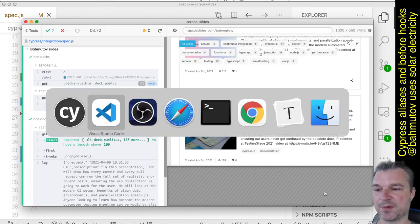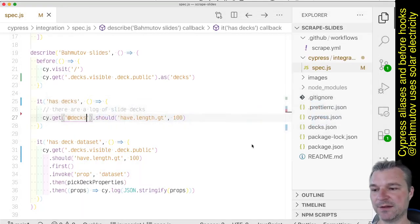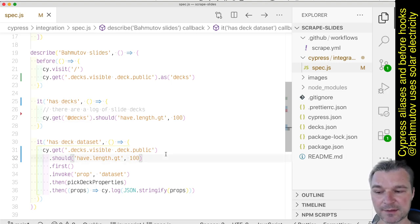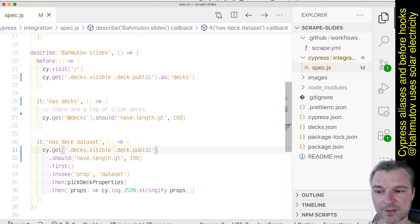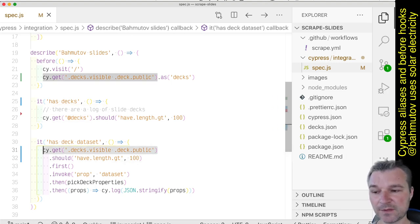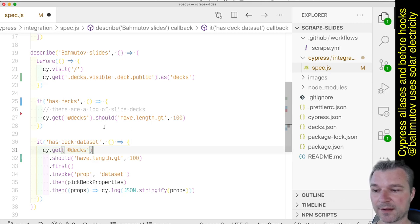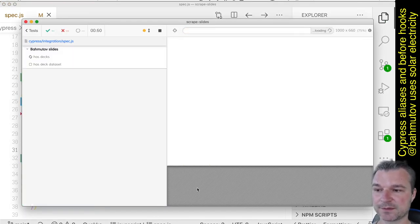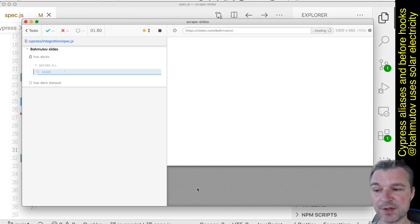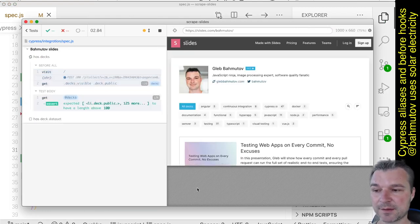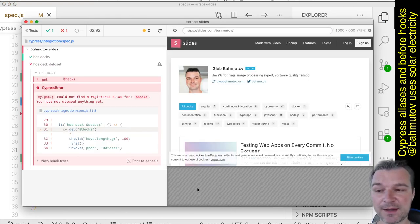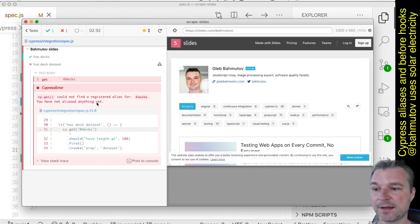Here's where the problem happens. If I try to use the same alias in my second test, right? Now notice that it's exactly the same syntax - should have worked or should work. The first test still passes and the second one fails and it says 'cannot find a registered alias for decks'.